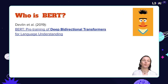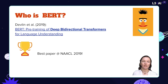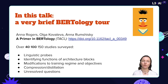So who is BERT? BERT is a transformer-based language model which won the Best Paper Award at NAACL 2019, and it is still one of the most popular transformer-based language models. It generated quite a lot of attention in the media and also attracted a lot of attention from researchers.